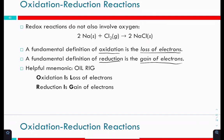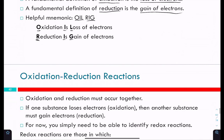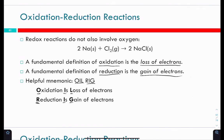The mnemonic is OIL RIG: Oxidation Is Loss, Reduction Is Gain. If something is being reduced, it's gaining electrons; if it's being oxidized, it's losing electrons. This is a little confusing because gaining electrons makes something more negative. For example, magnesium going from zero charge to Mg²⁺ — did it gain or lose electrons? It lost electrons.